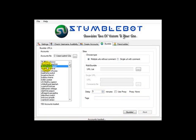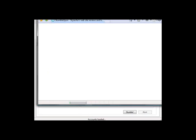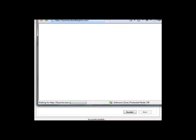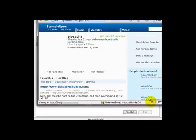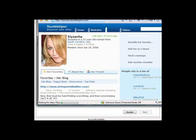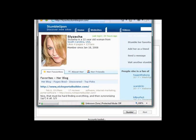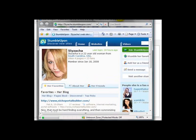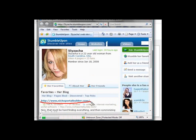You can double click the accounts at any time to open up your browser at the home page of that particular account. Look at this profile — would you think it's made by a machine? I guess not.